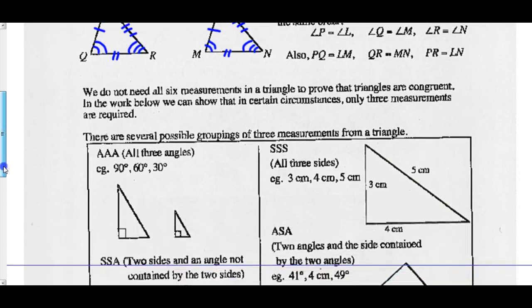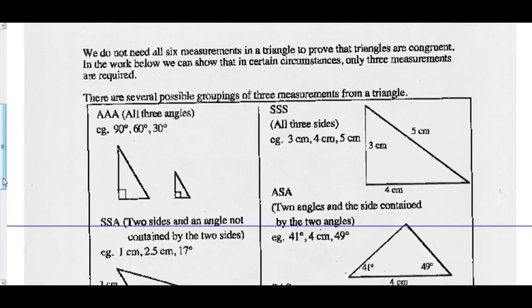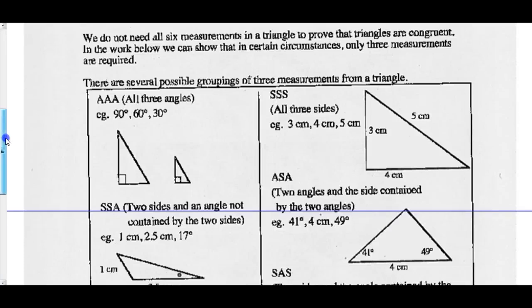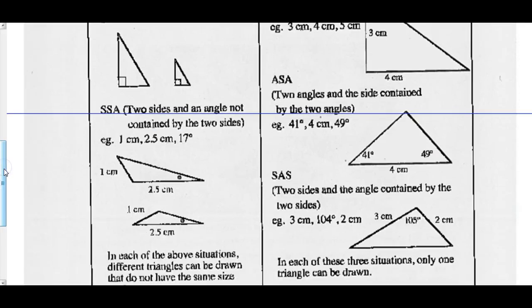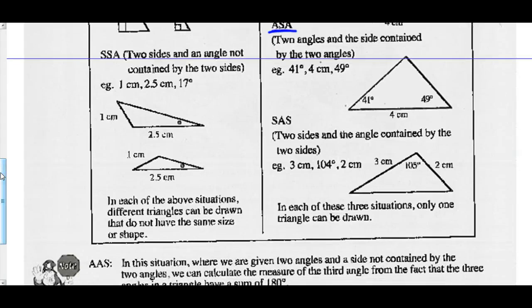However, we do not need all six measurements to prove that triangles are congruent. In certain circumstances, only three measurements are required. There are several possible groupings of three measurements: all three angles (AAA); all three sides (SSS); two sides and a non-contained angle (SSA); two angles and the contained side (ASA); or two sides and the contained angle (SAS) — which is different from SSA where you have two sides and a non-contained angle.